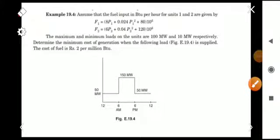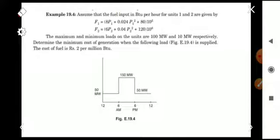Hi all, welcome to another video on the subject Process Analysis, based on the KTU syllabus. We are on Module 5, and in this video we are focusing on one more problem from Module 5. We have discussed two different problems in the previous video, and here we are discussing another variety of problem.